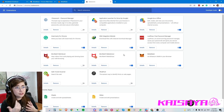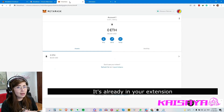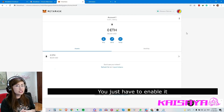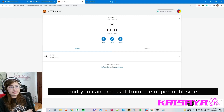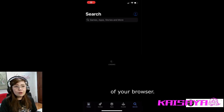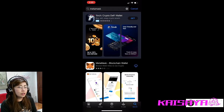It's saved in your extensions. You just have to enable it and you'll see it — you can access it from the upper right side of your browser. Now I'm gonna teach you how to install MetaMask on your mobile phone, for iOS or Android.